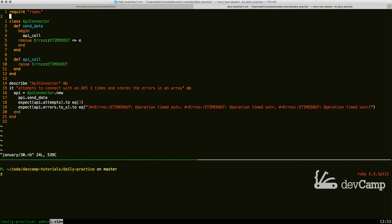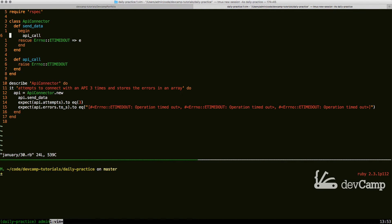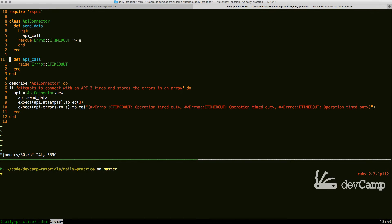Right here we have an API connector class and it has a method that sends data. Included in that method are some begin and rescue blocks and inside of the process is a call to the API call method. Now we're not connecting to a real outside API.